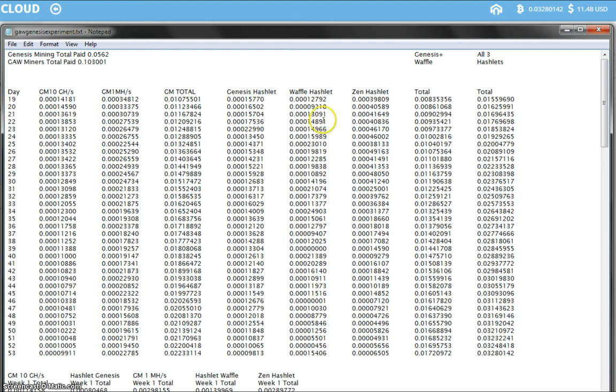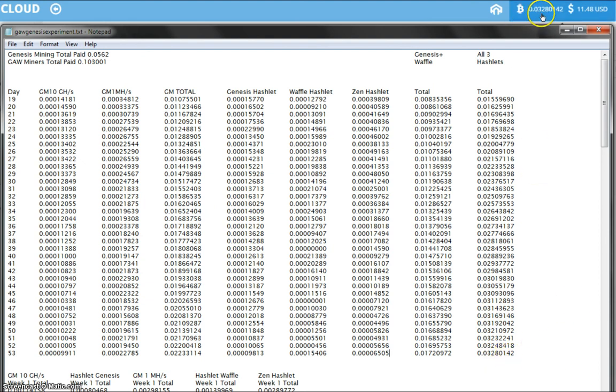As always, I added up all the Hashlets together and came up with 0.03280142 which matches exactly what's over here on my Zen Cloud wallet.